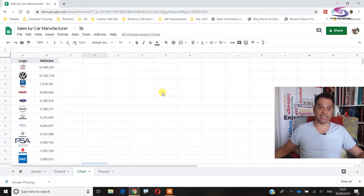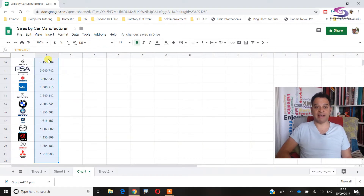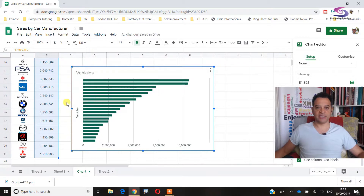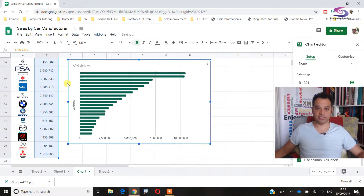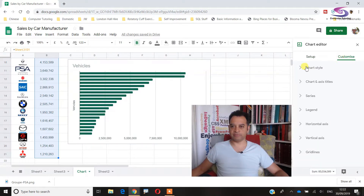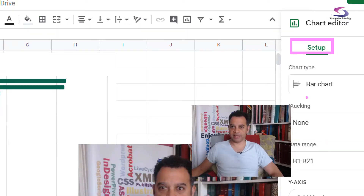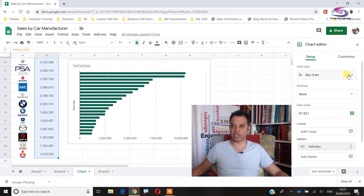Now I want to insert a chart. I'll select the data using Ctrl+Shift+Down Arrow to select down to the bottom. Then go to Insert > Chart. A chart is inserted. If it's the wrong chart type, go to the chart editor under Setup, find Chart Type, and select Bar Chart — that's the chart we want.